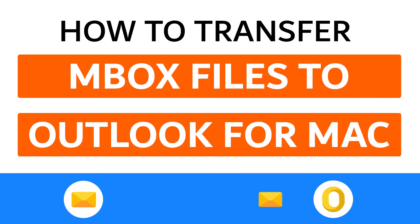Hello everyone, in this video tutorial we are showcasing the steps for how to transfer MBOX files to Outlook for Mac.